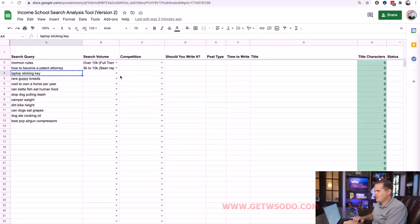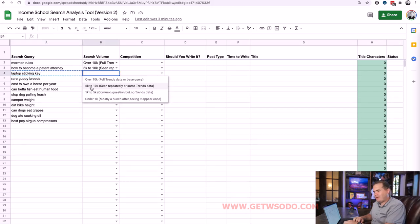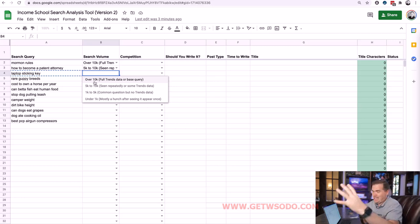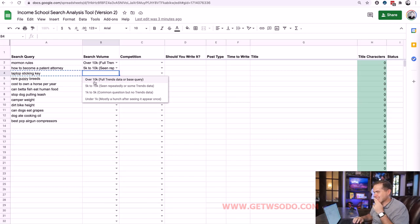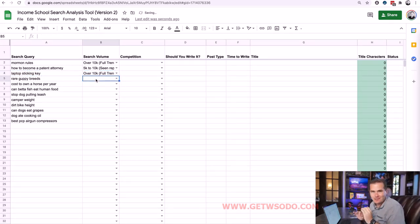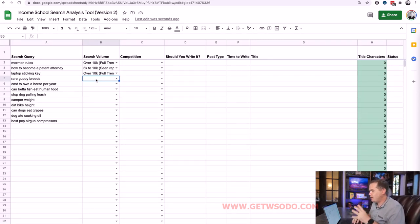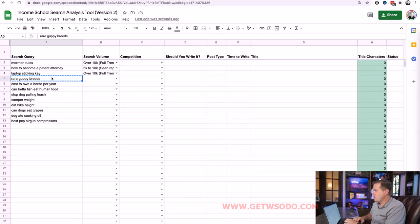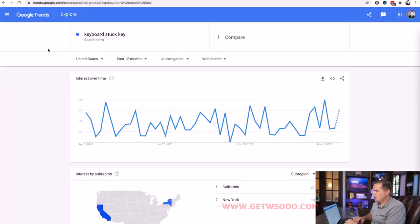Trying 'keyboard stuck key' gives us nearly full data. The caution of using Google Trends is you can't be super literal — you can't just enter your query, see nothing, and move on. You've got to use your brain. I'd categorize this one between 5,000 and 10,000, maybe even over 10,000 given how common a keyboard problem this is.